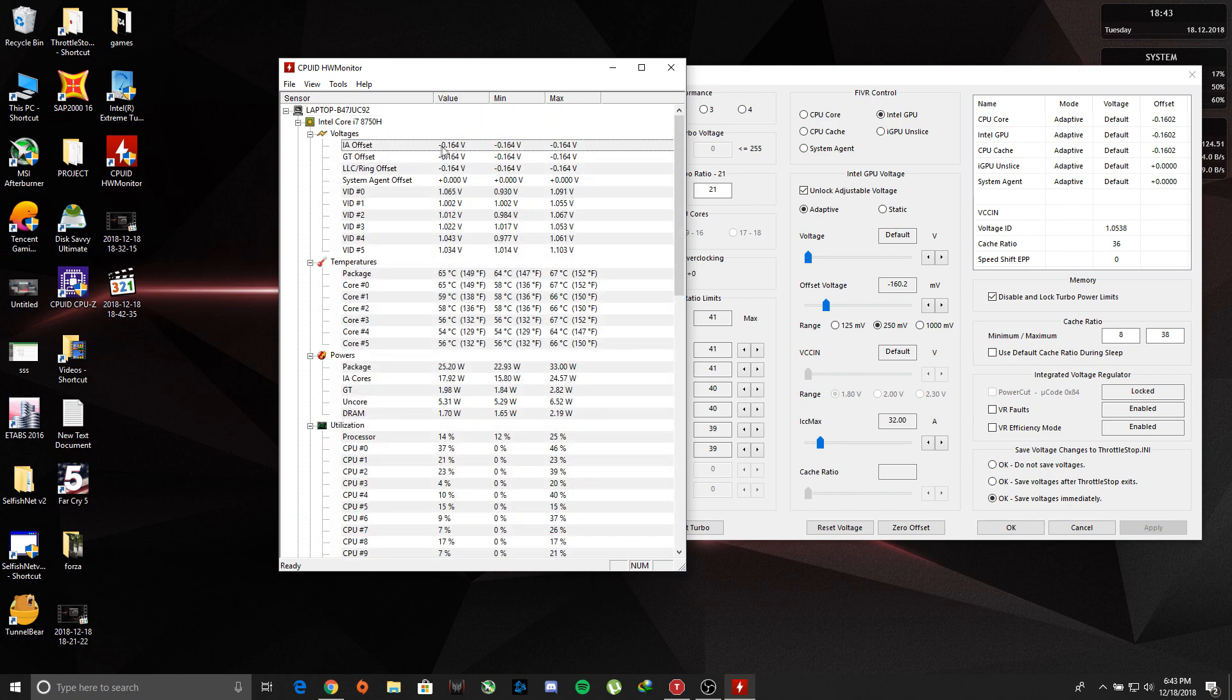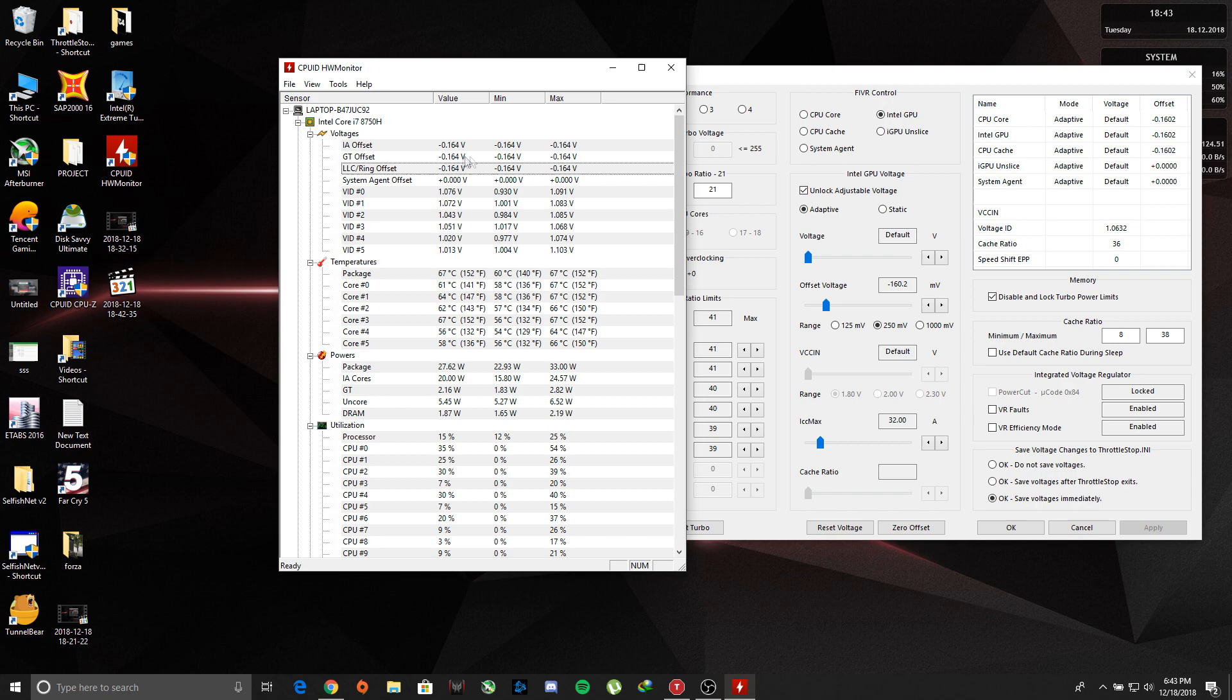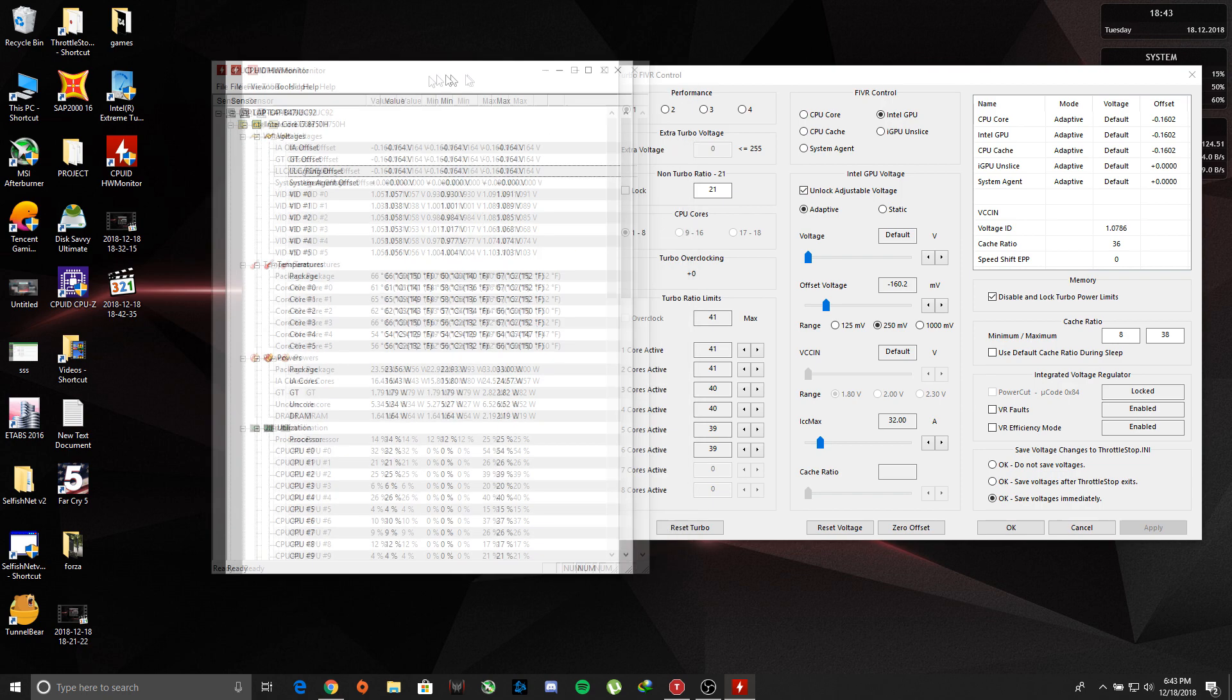As you can see here, we are undervolted something in negative 164. See the voltage is currently applied.